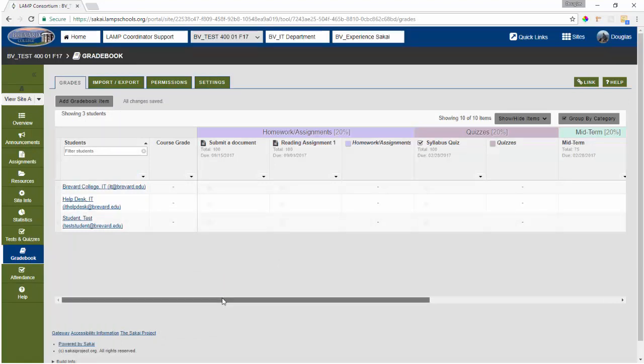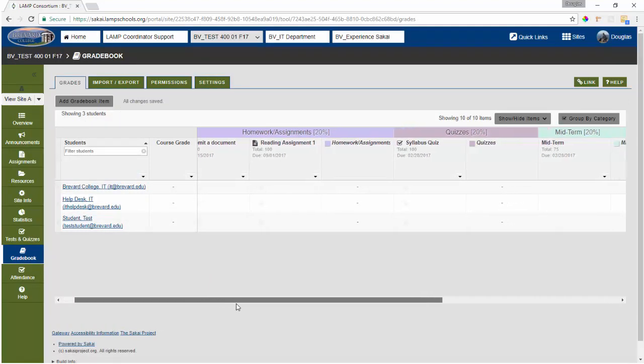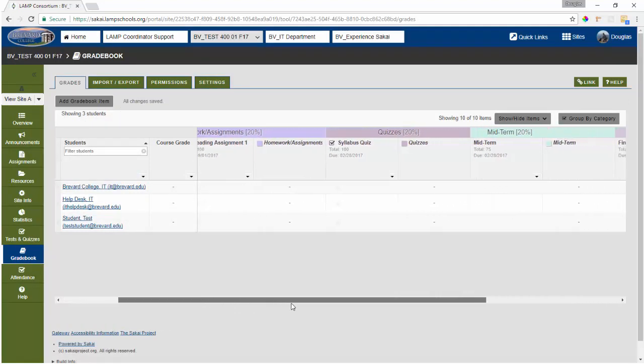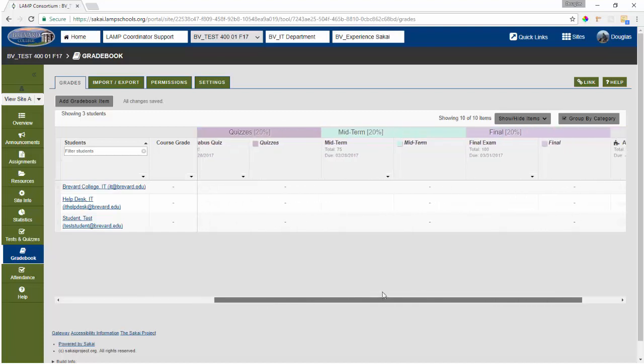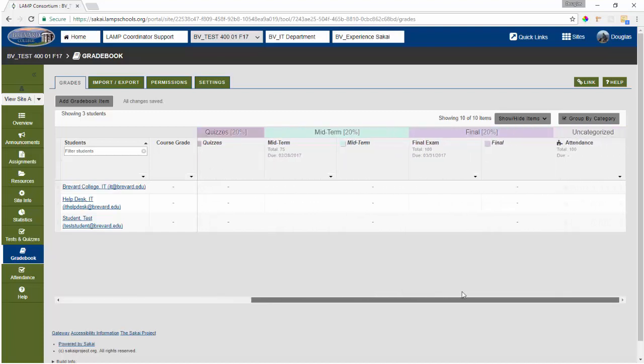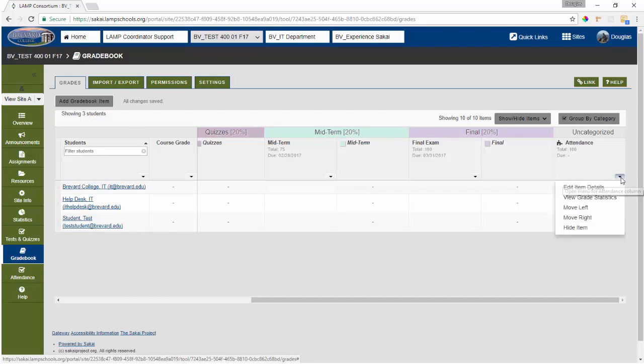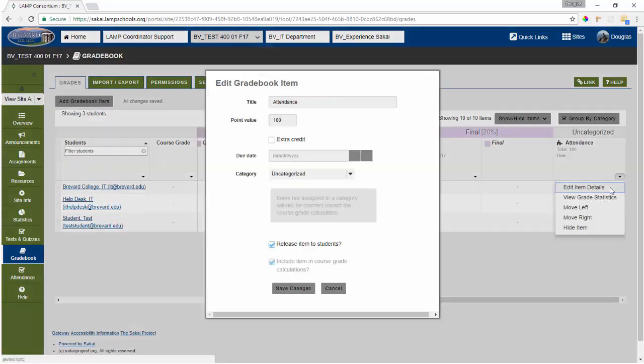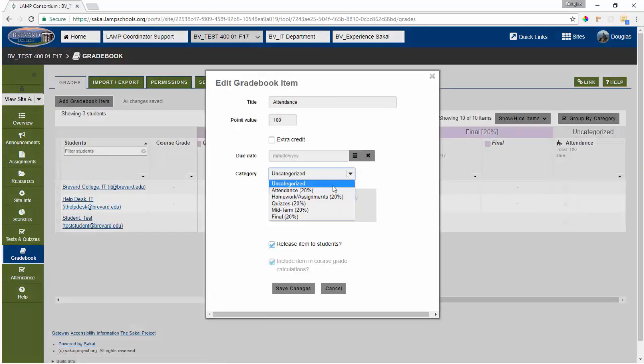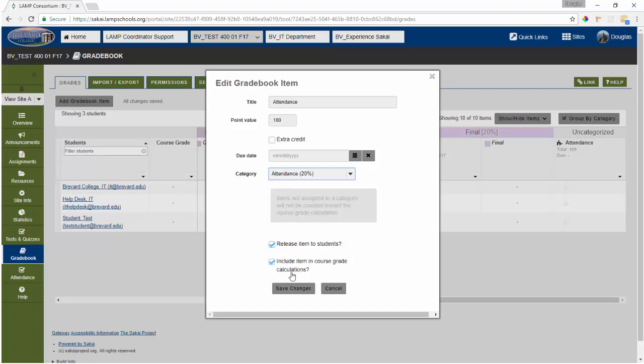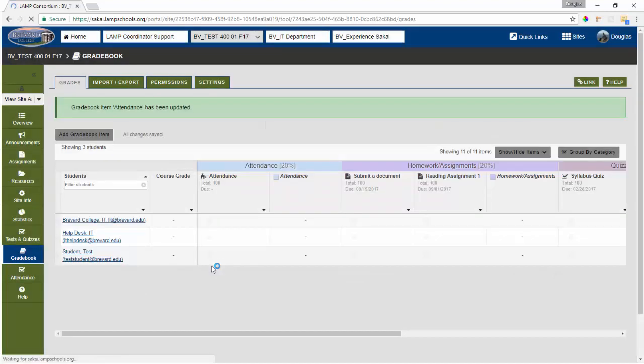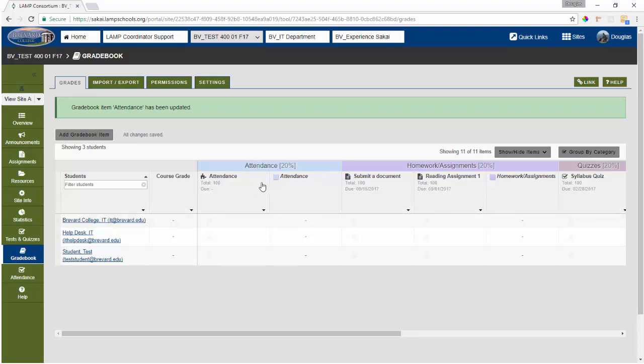So here's some gradebook items that I've created already for other things. And if we scroll to the right, we'll see that my attendance item that was created earlier is uncategorized. So I want to edit the item and assign it to the right category, which will be attendance. So let's save those changes. And now we've got our attendance category with our attendance gradebook item.